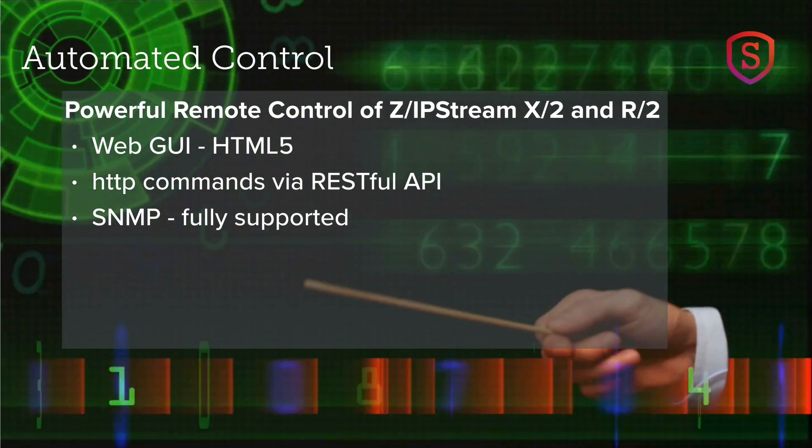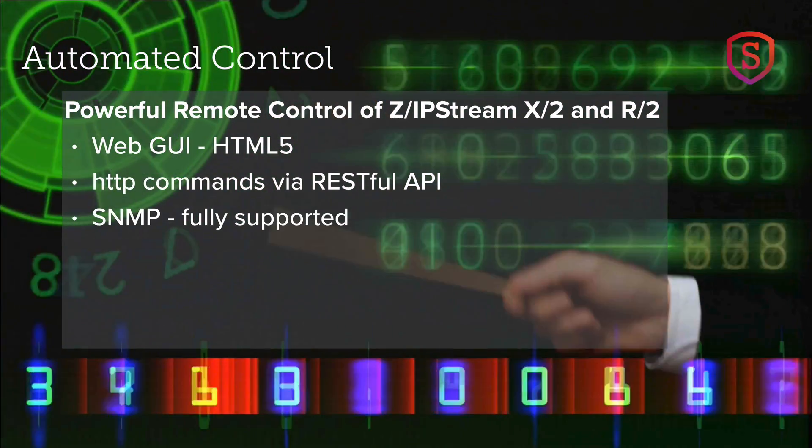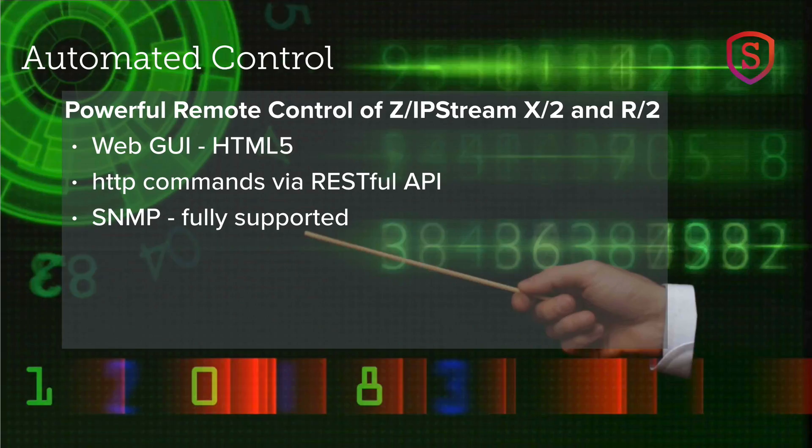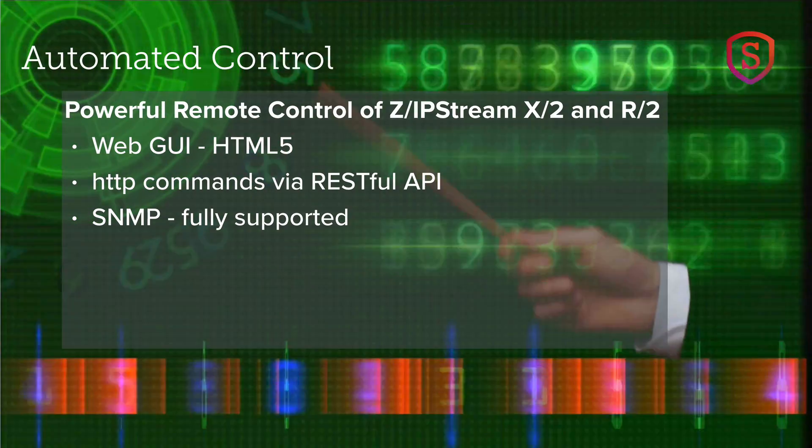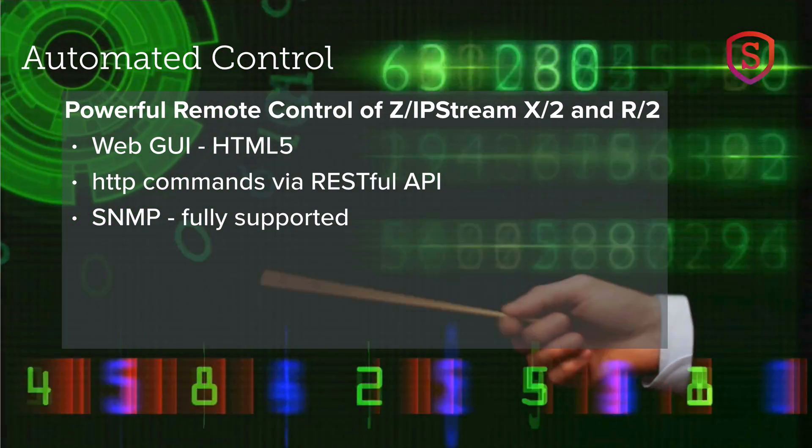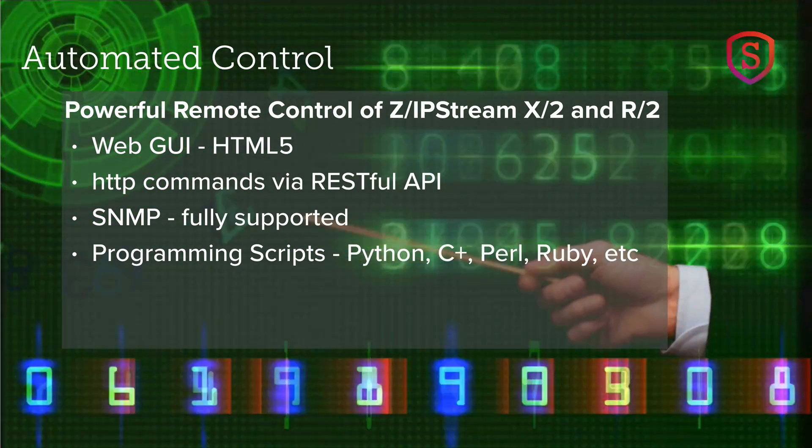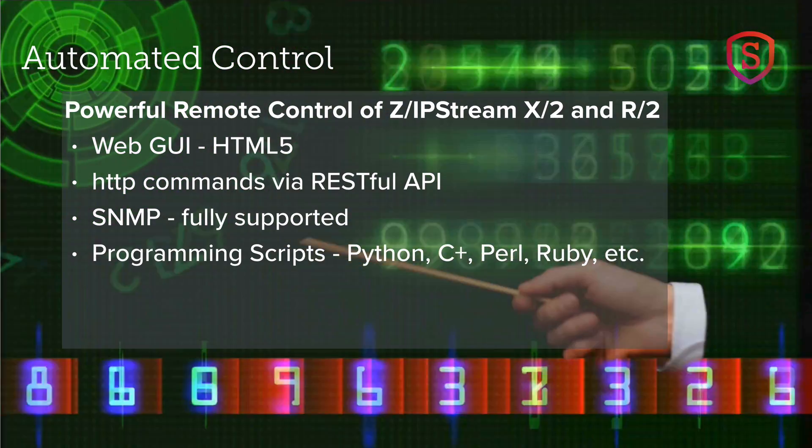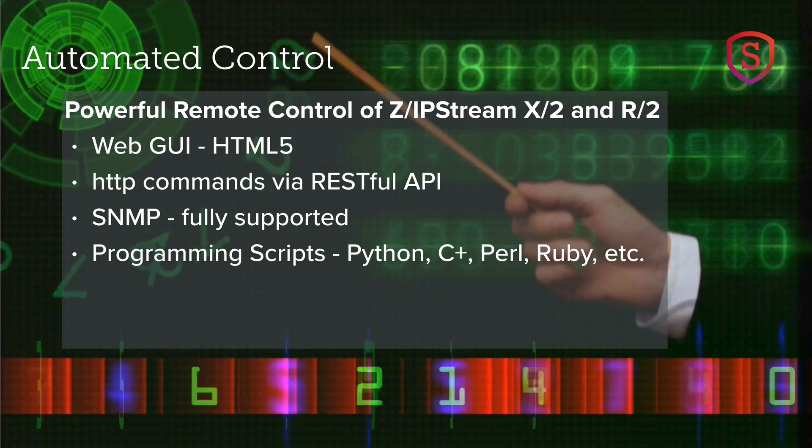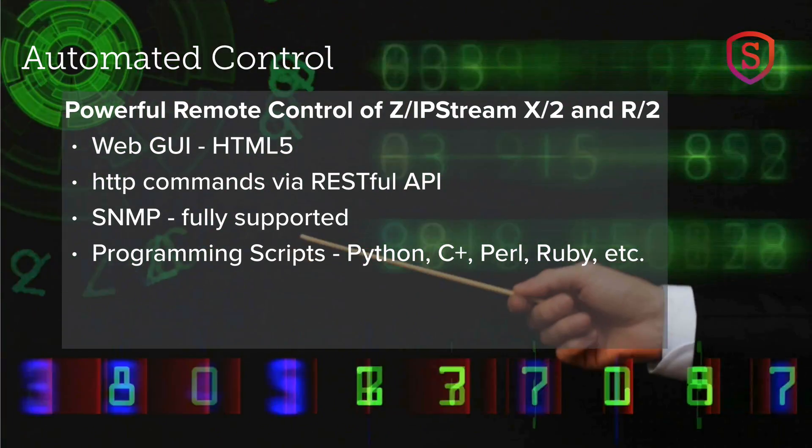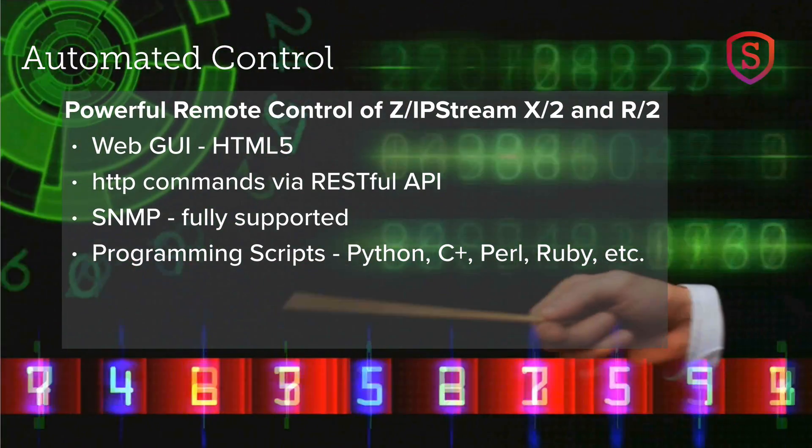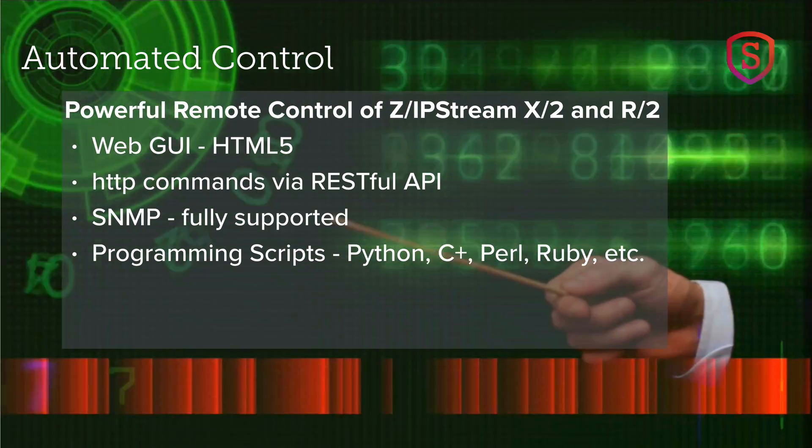And also, Simple Network Management Protocol, or SNMP. That's included as well. Programming scripts performed in Python, C+, Perl, and Ruby. Those are available too.